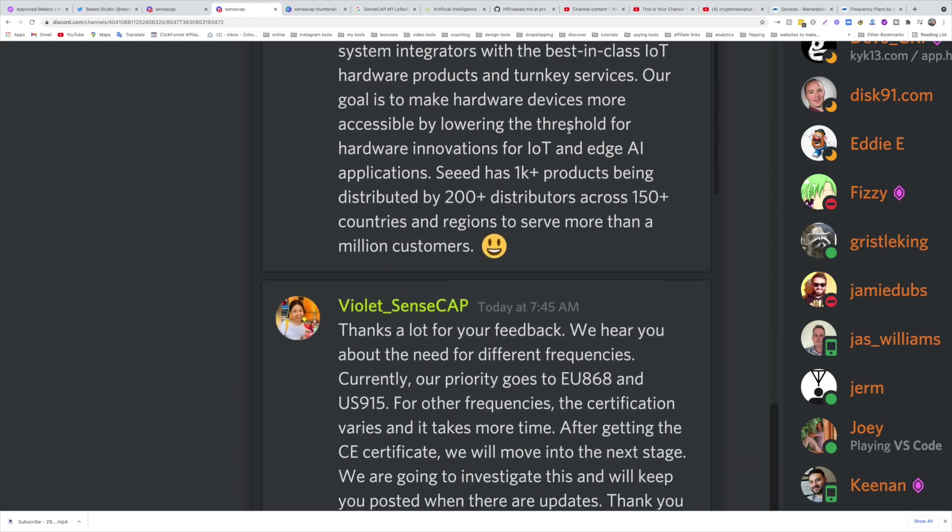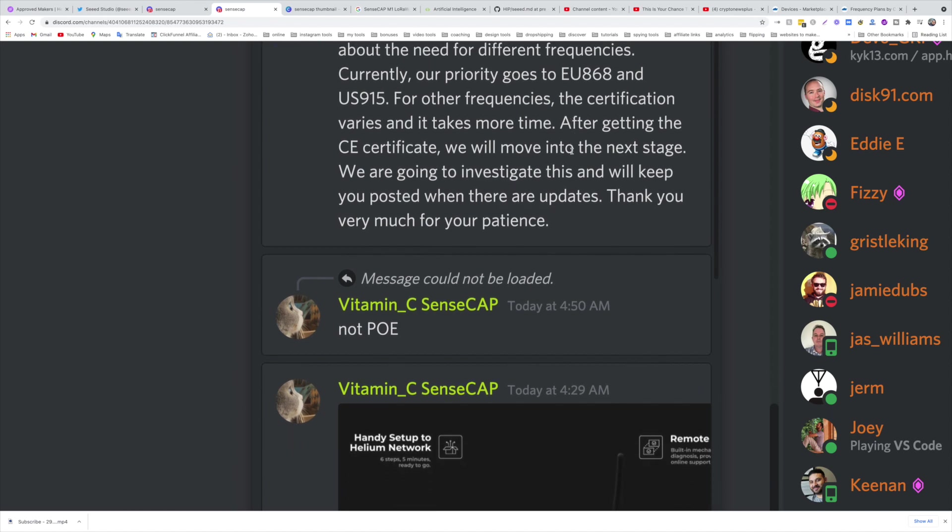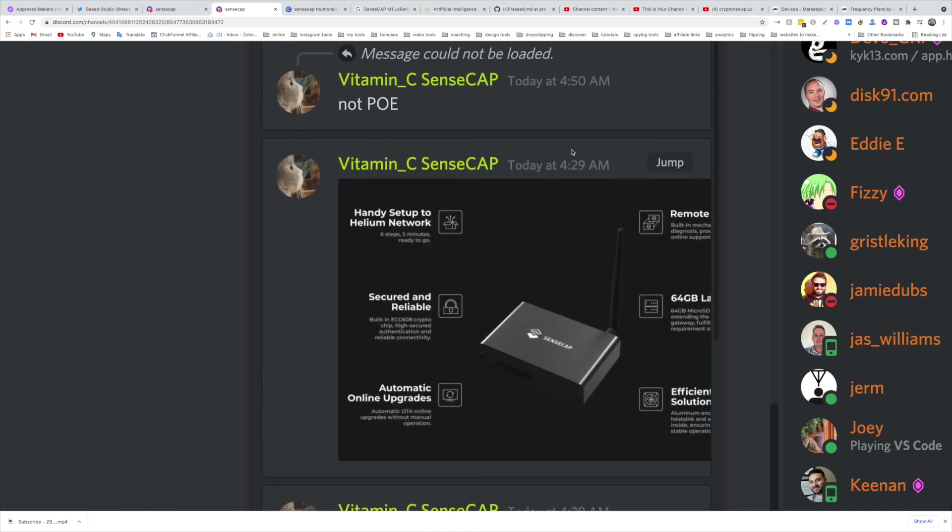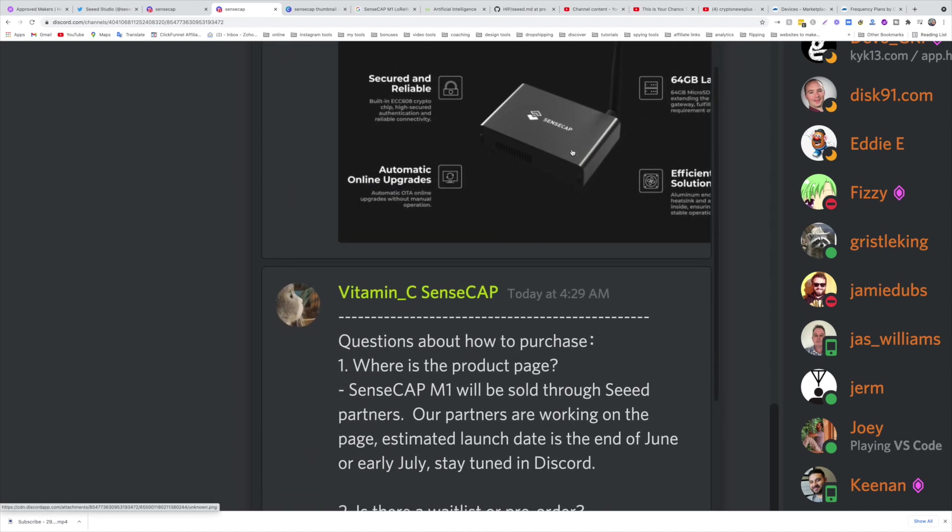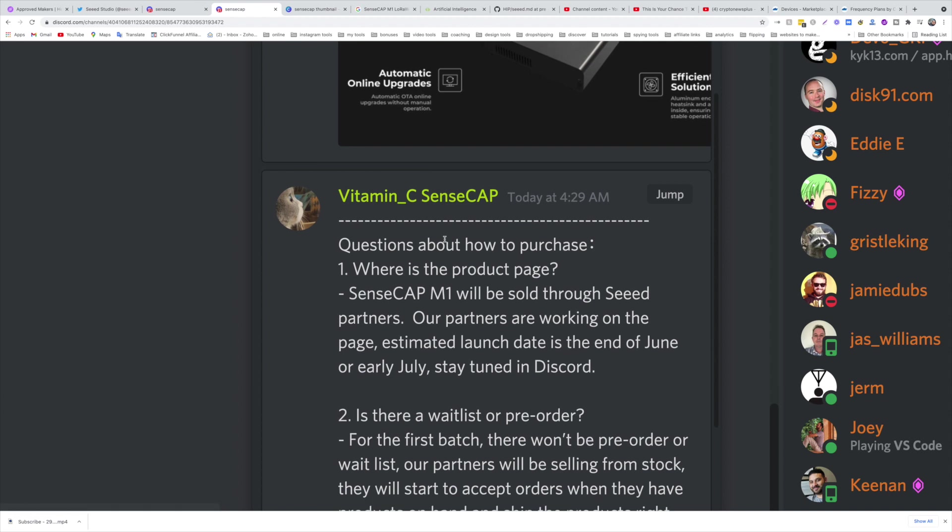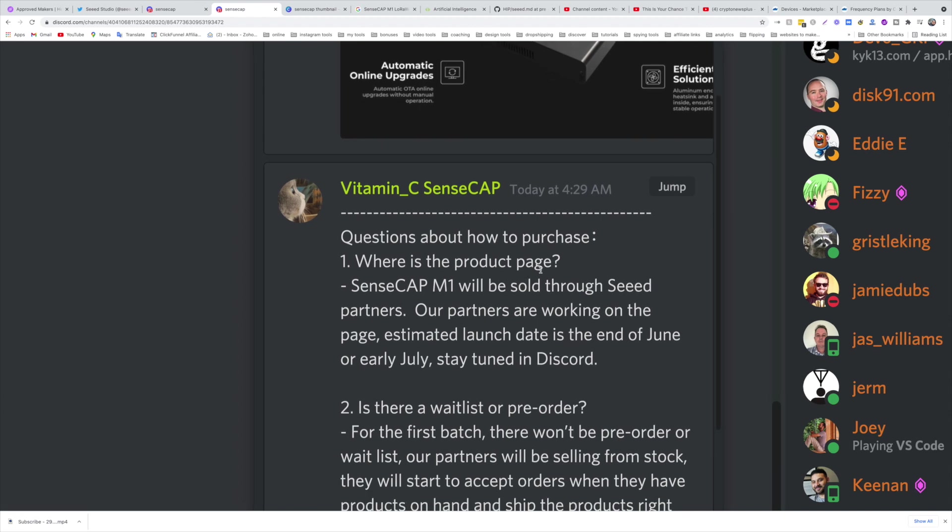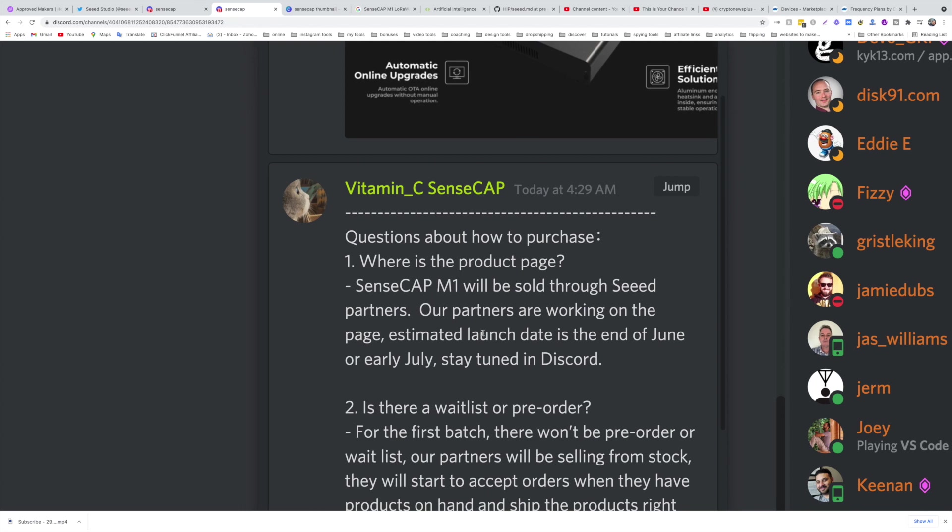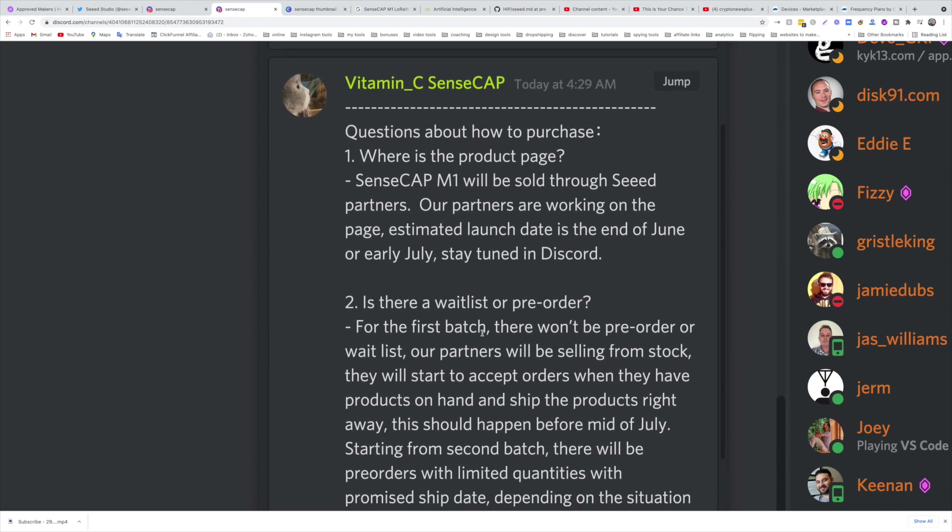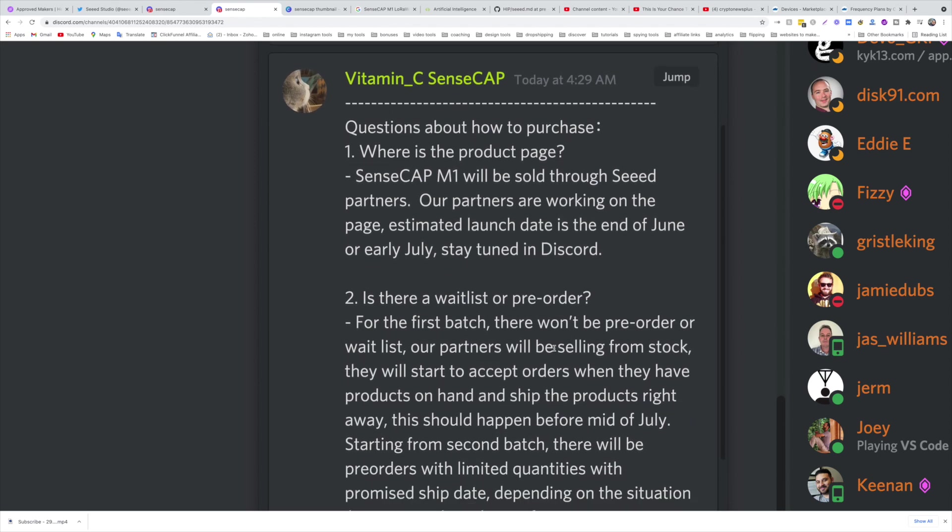Now let's see what are the updates. Where is the product page where you order your hotspot? SenseCAP M1 will be sold through Seeed partners. Partners are working on the page. Estimated launch date is the end of June or early July. Stay tuned in Discord. So you want to be one of the first hundred or two hundred to buy. Is there a wait list? No, there's no wait list.